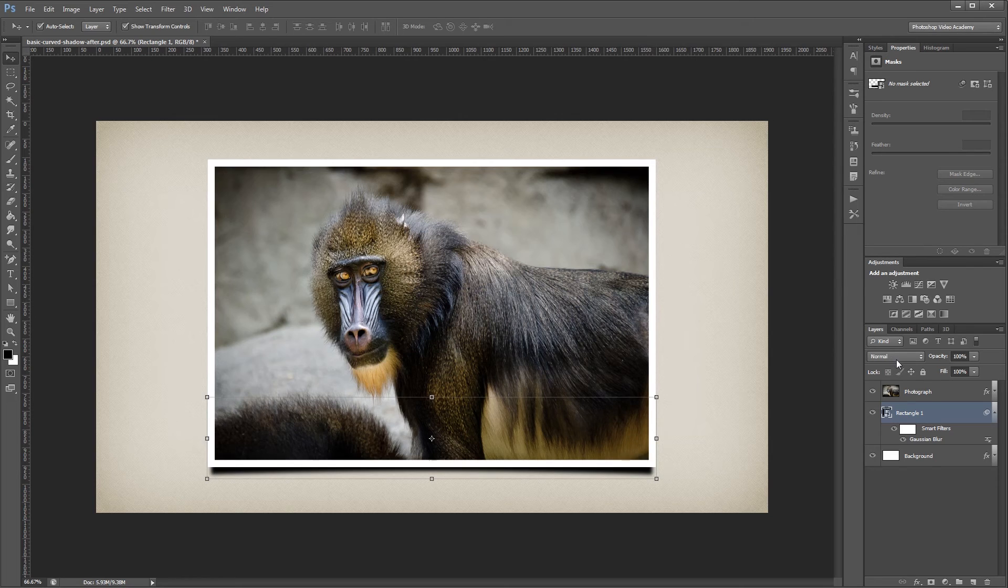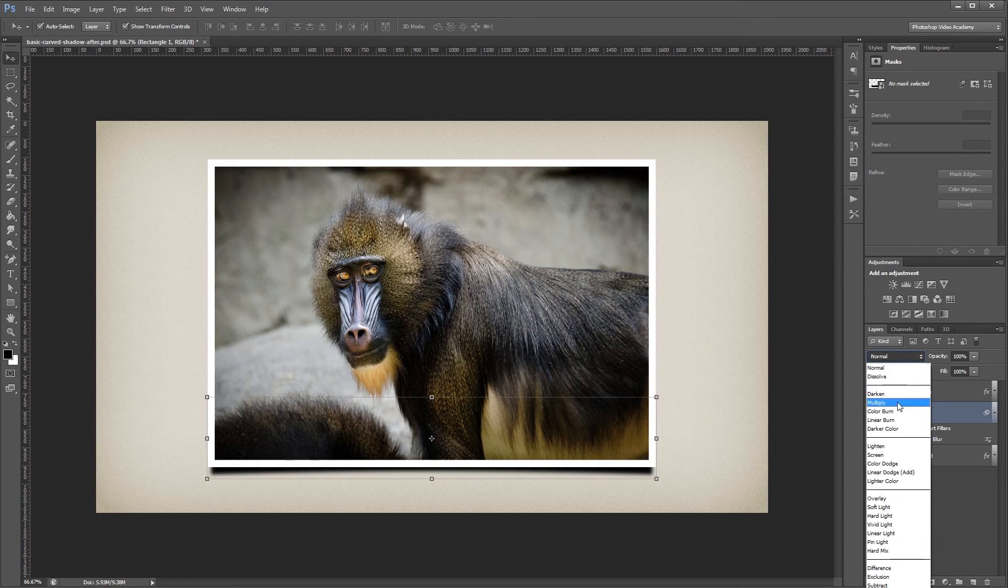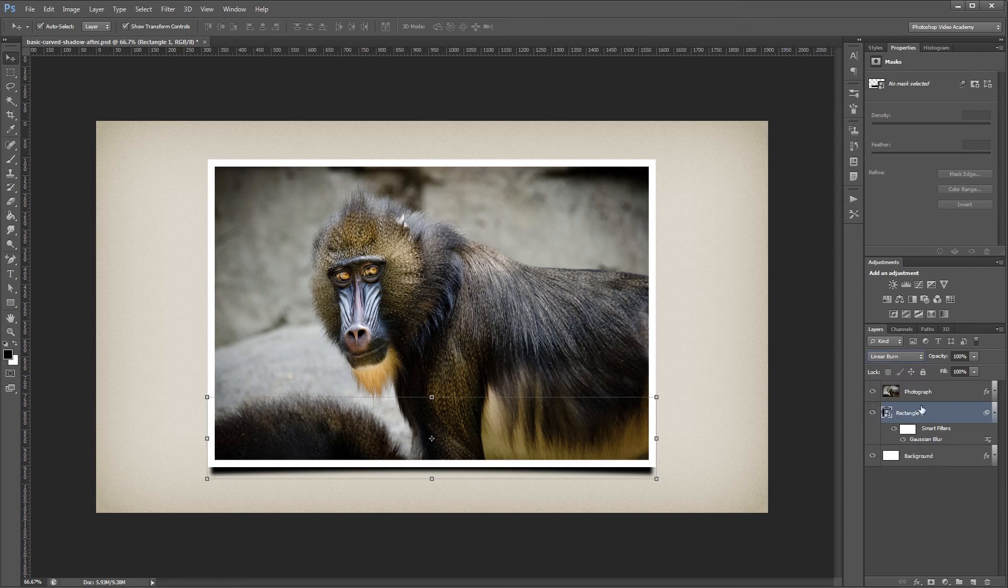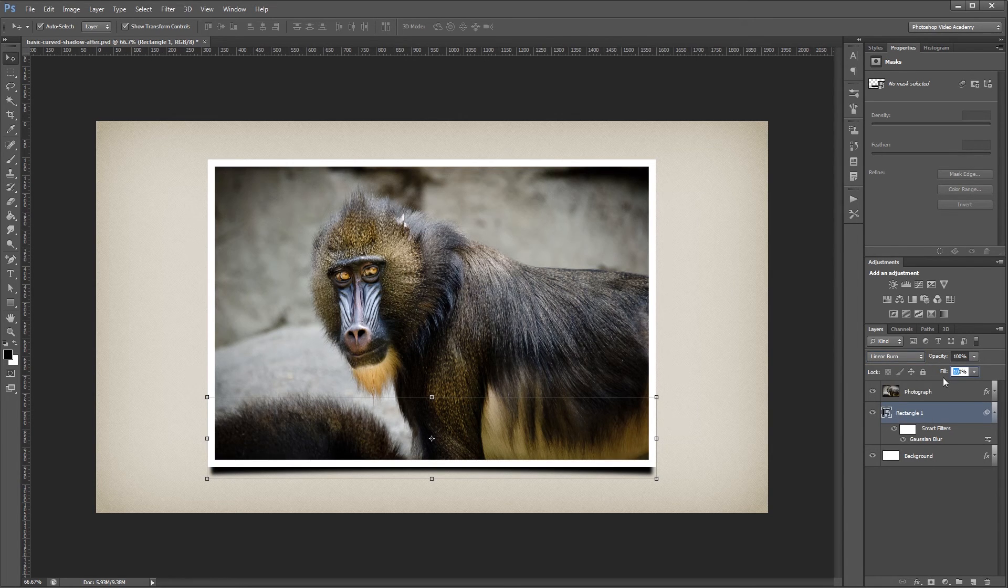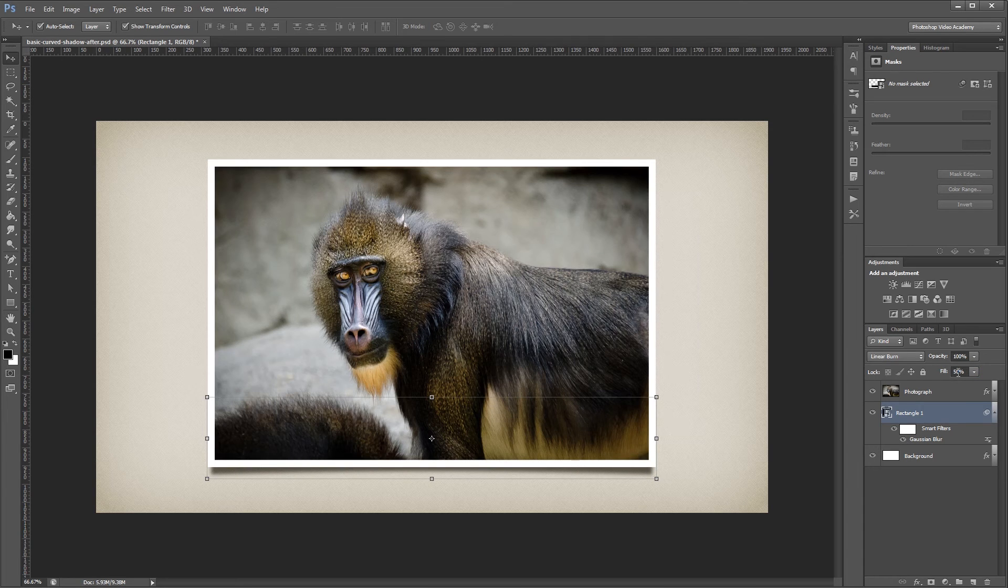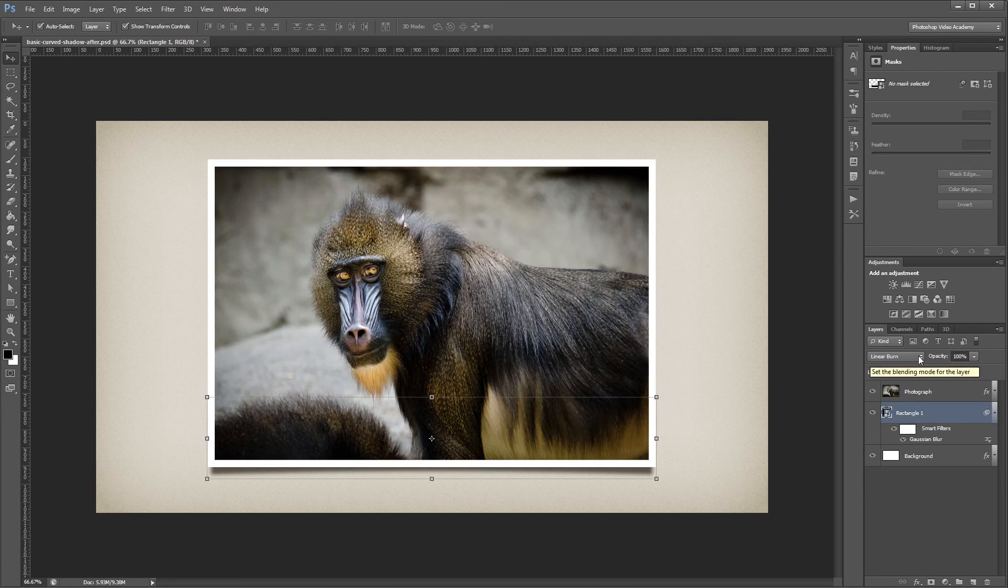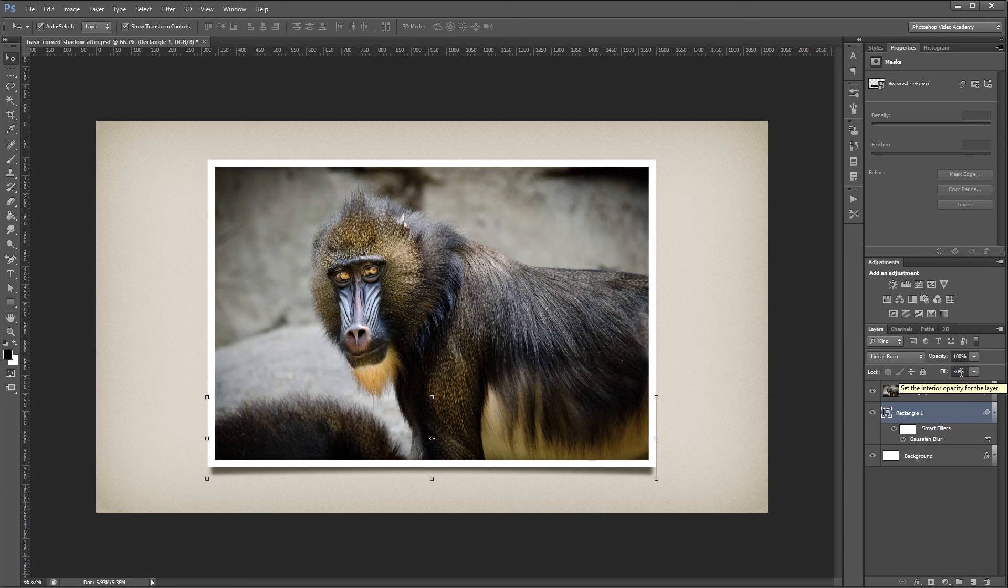Next I'm going to change the blend mode for that to Linear Burn, and the Fill Opacity to 50%. We're changing the Fill Opacity instead of the Regular Opacity, because when you use the Linear Burn blend mode, the Fill Opacity has a slightly different look.